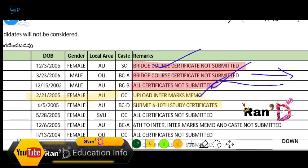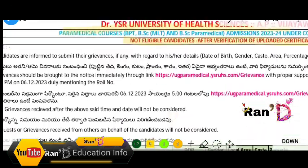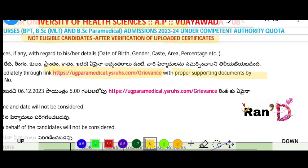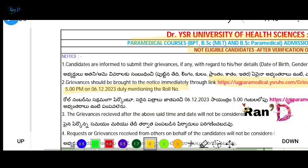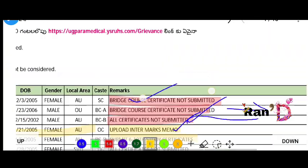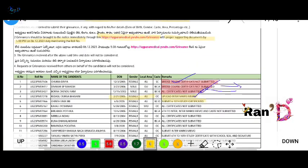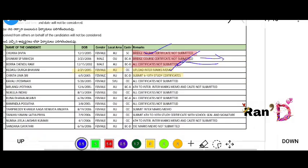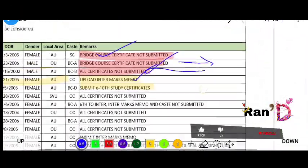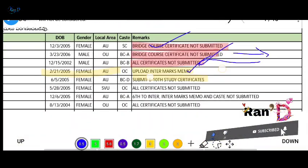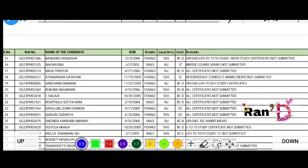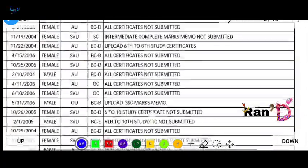If your application needs consideration, mail your grievances with supporting documents before December 6th, 5pm. In the email, mention your roll number and supporting documents. If there is no document submitted, upload the required document and mail it. After that, the next step will be the Final Merit List.